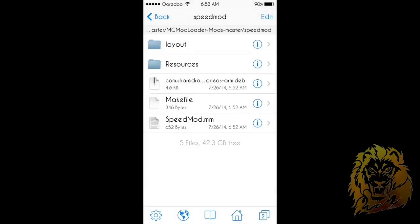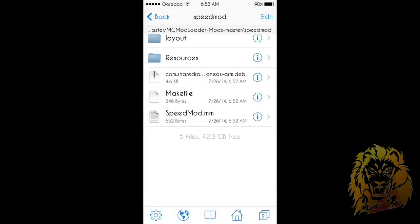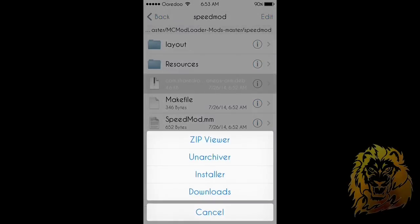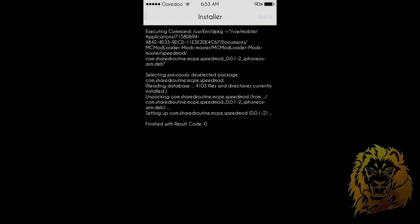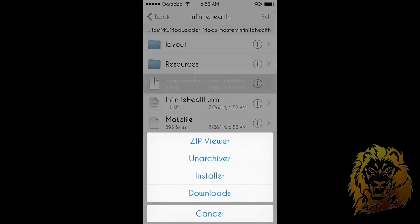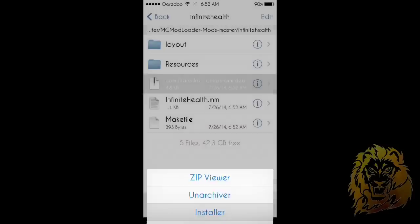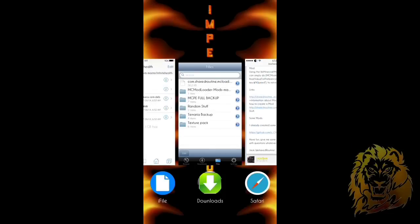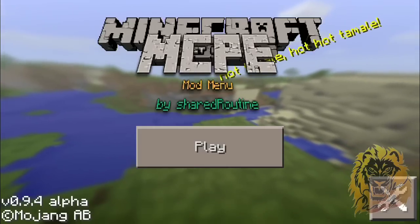This is basically how you install any mod — it's not always going to be the same process for downloading it from GitHub, it could be from MediaFire or anywhere else depending where the person uploaded the mod. Click Installer for the Speed Mod and that's it, and do the same for Infinite Health — click Installer and you're done. Now you have all the mods installed.